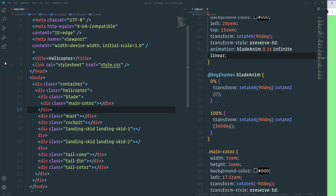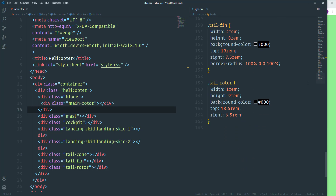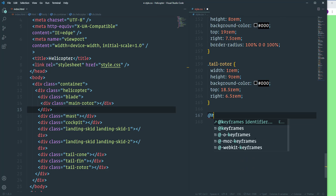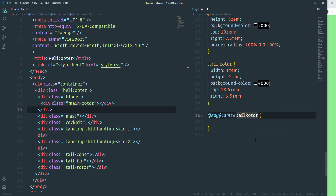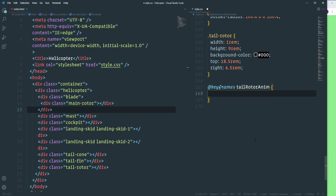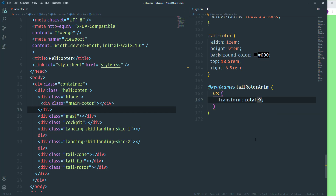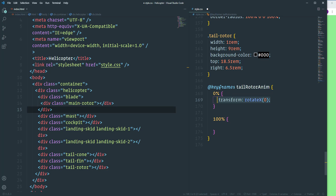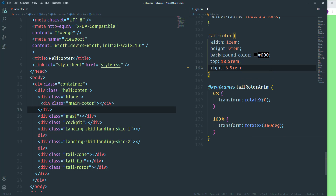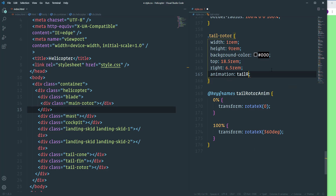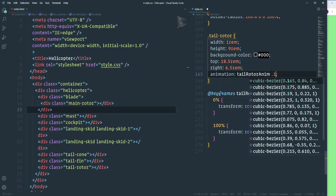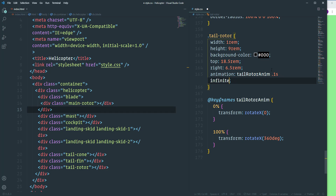For the tail rotor, create keyframes 'tail-rotor-anim': rotate the element on the x direction from 0 to 360 degrees — at 0% transform rotateX(360deg). Run the animation: name tail-rotor-anim, duration 0.1s, infinite, linear.